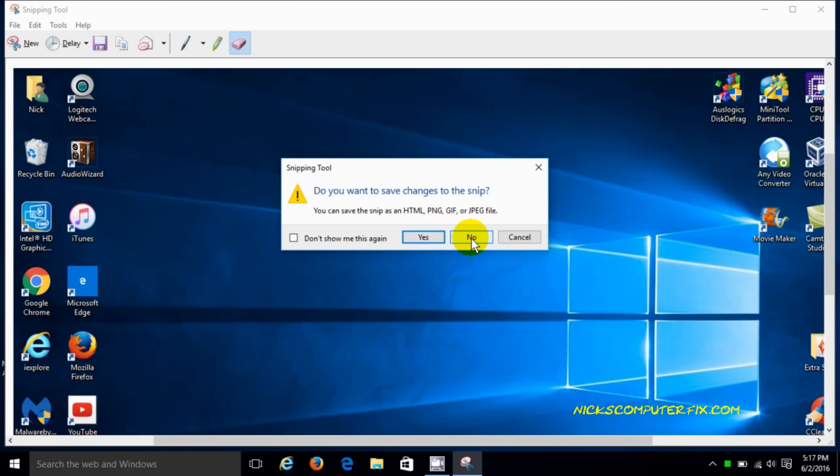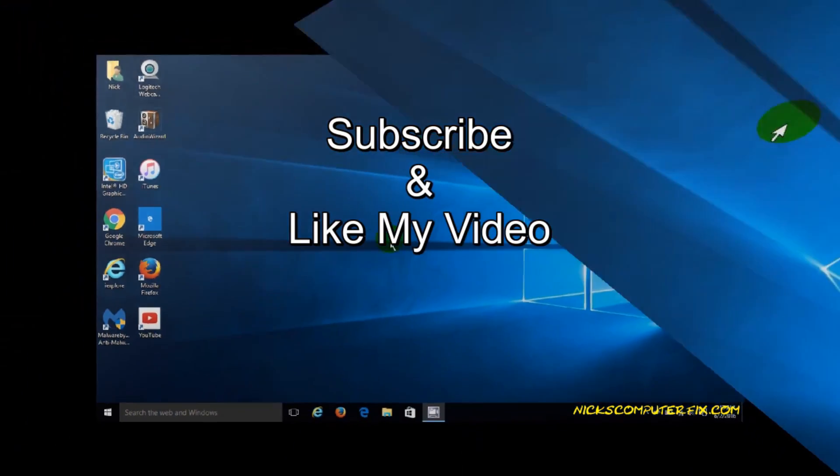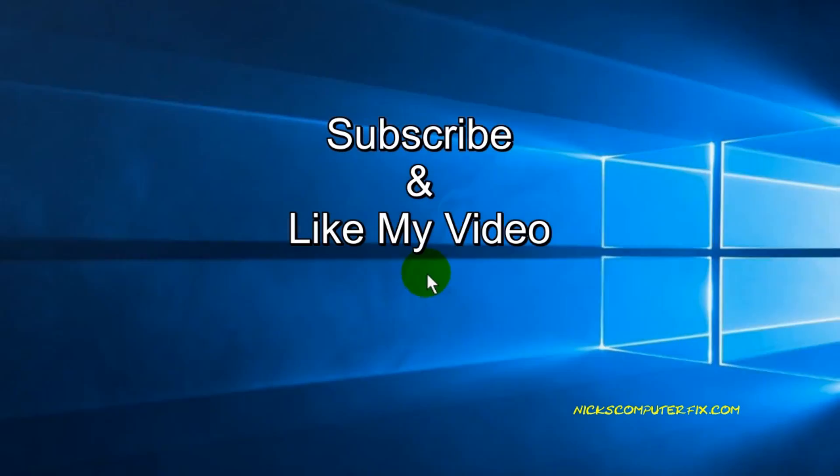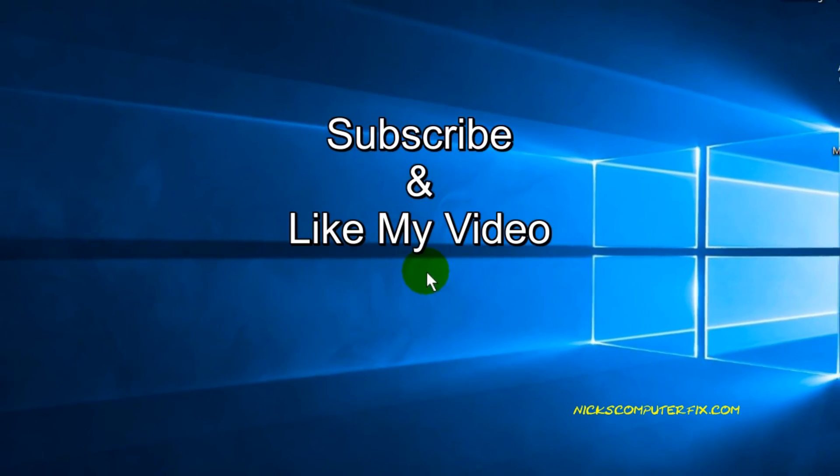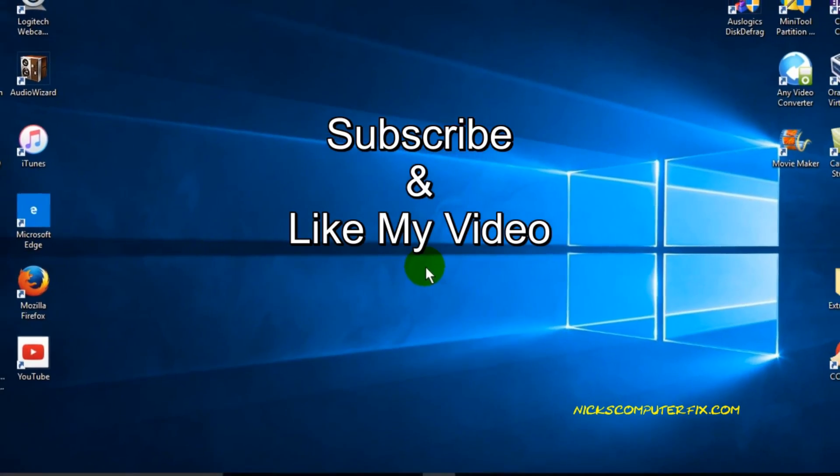Okay, I'm gonna go ahead and close this out, and when I did it says yes, no, or cancel. I'm gonna say no because I don't want to save it. That's the end of this tutorial. Subscribe and like my video.